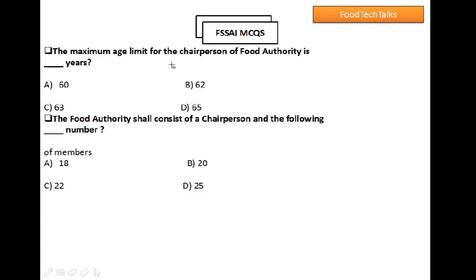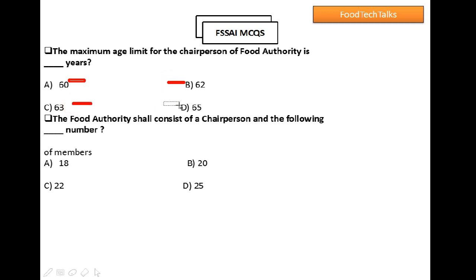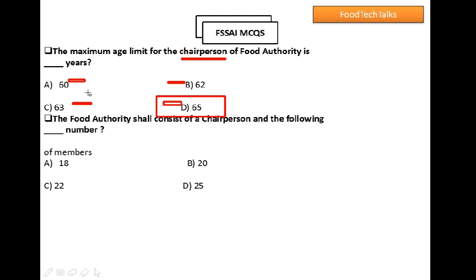Question 9: The maximum age limit for the Chairperson of Food Authority is how many years? Option A: 60, Option B: 62, Option C: 63, Option D: 65. Option D is the right answer: 65 years. Also, the maximum age limit for the members of Food Authority is 63 years.